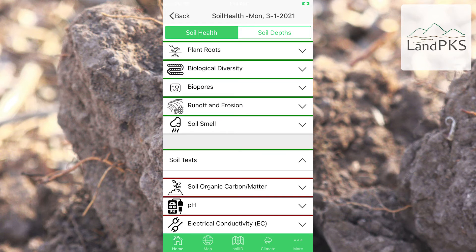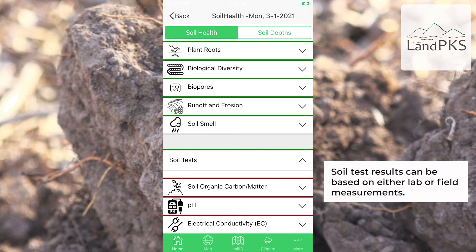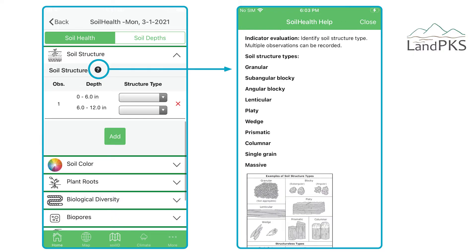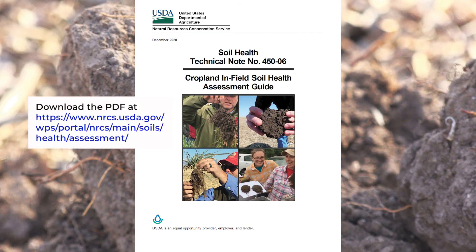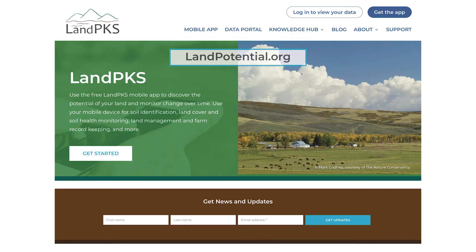We have also included additional soil health indicators for runoff and erosion and soil smell, and fields to record soil test results. This set of training videos provides a very brief introduction to each indicator. There is more information available in the question mark text in the app for each indicator, and more information available in the guide produced by NRCS. Finally, you can find more information on our website, landpotential.org, where you'll find more training videos and other training materials, and you can sign up for email updates to get the latest information about the LandPKS app as soon as it comes out.